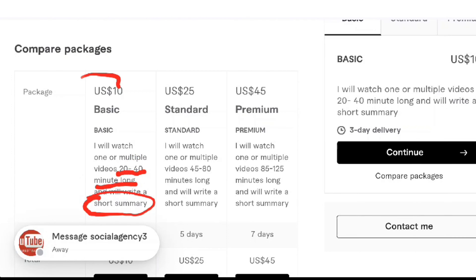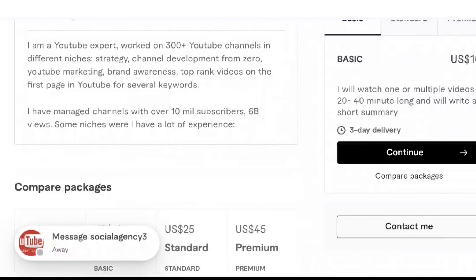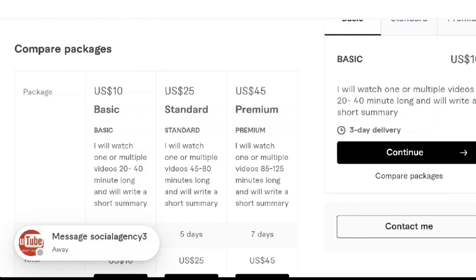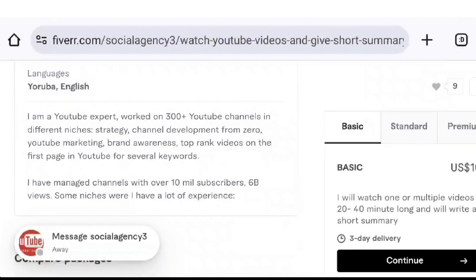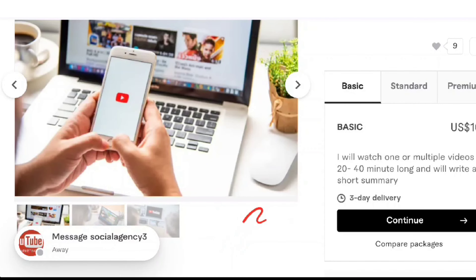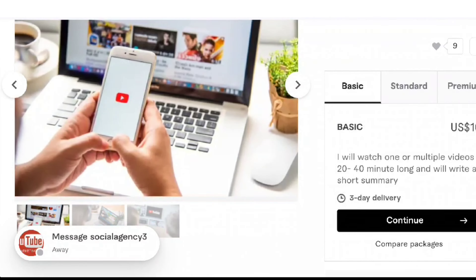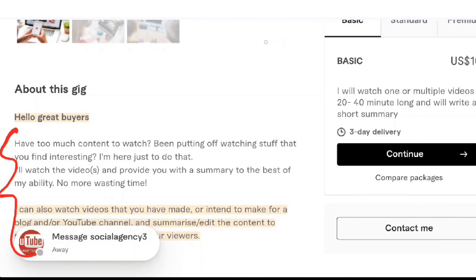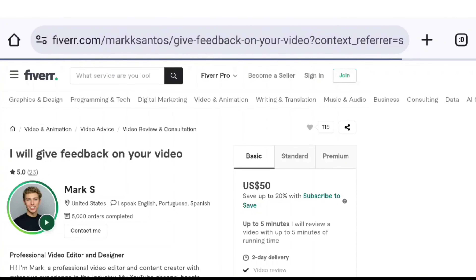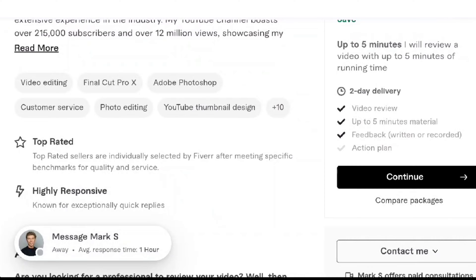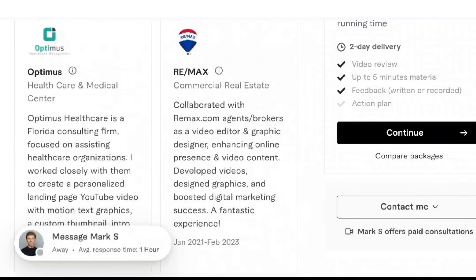If you can make a gig — from previous videos I've explained how to make a gig — you can contact me in the comments. Friends, if you watch a video of 45 minutes, you can charge $25 to $40. The longer the video, the more you can charge.